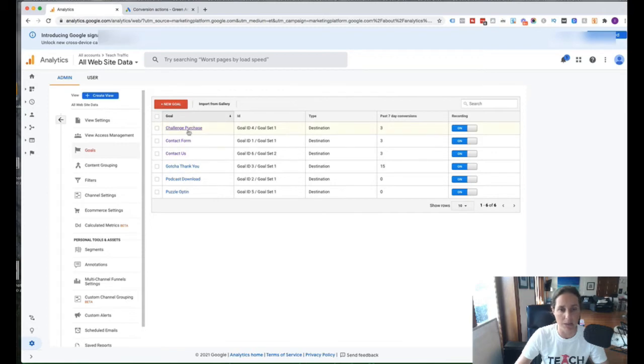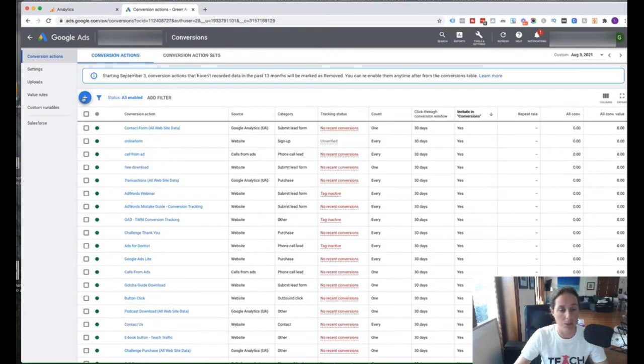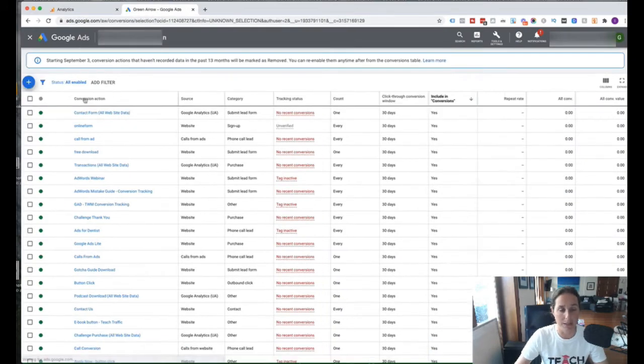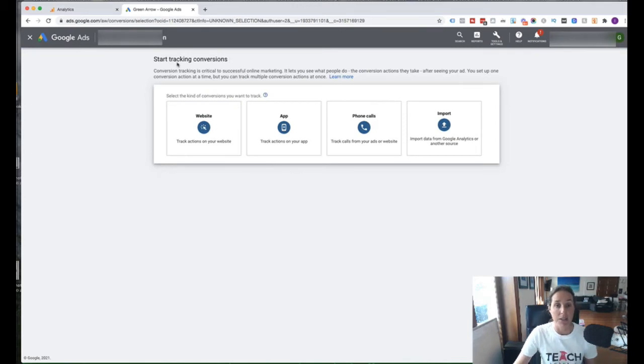Okay, so the naming convention. So we just sort of keep that there. And we go back to our Google Ad account. And what we're going to do is we're going to hit this plus button, plus conversion. And here it's going to give us the different forms of conversion tracking that we can set up.